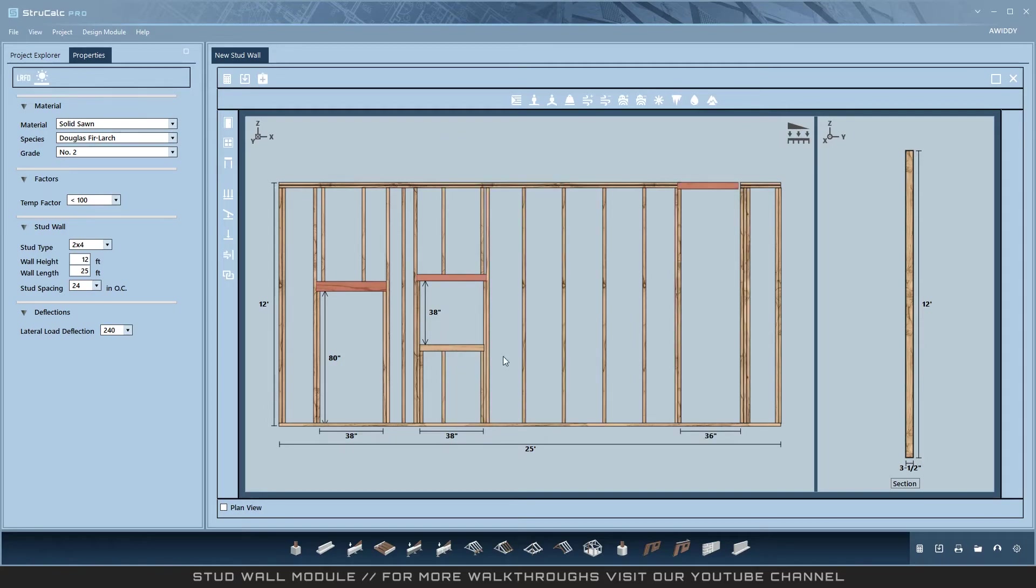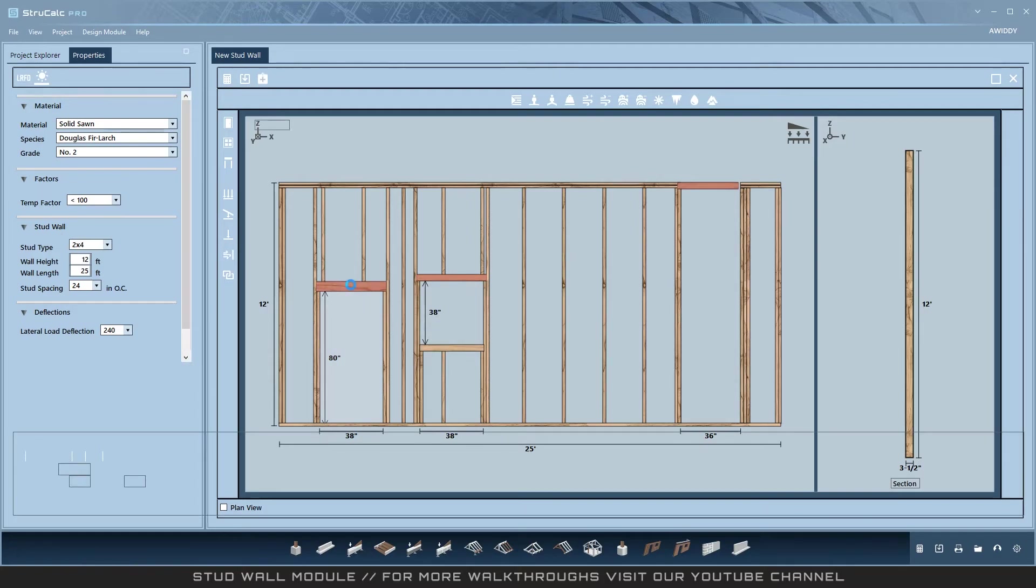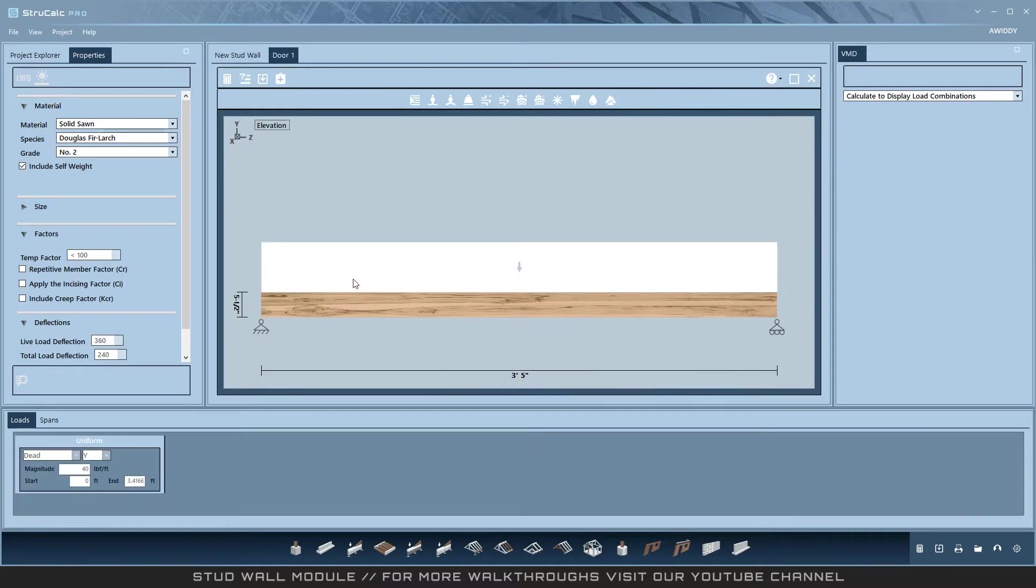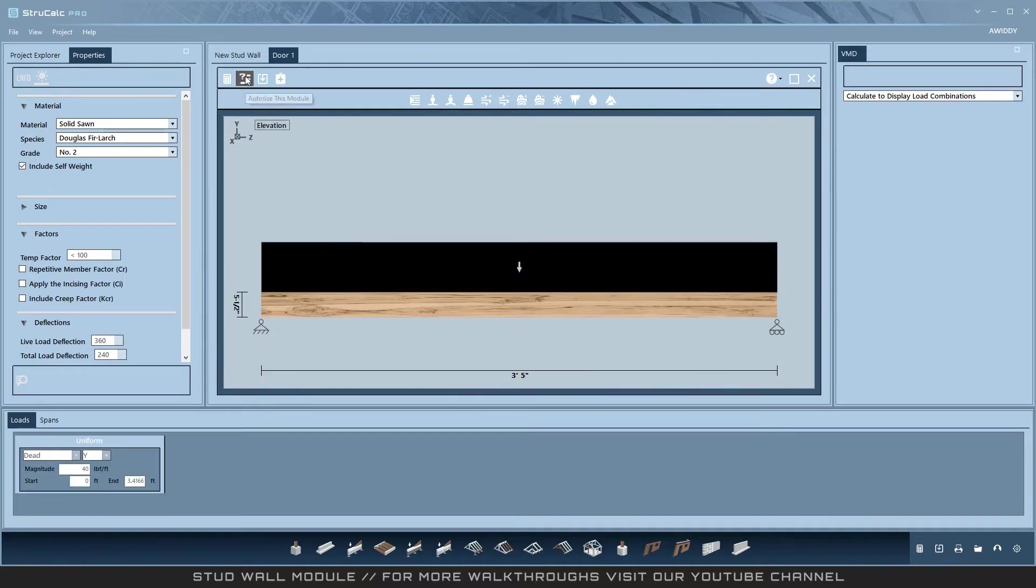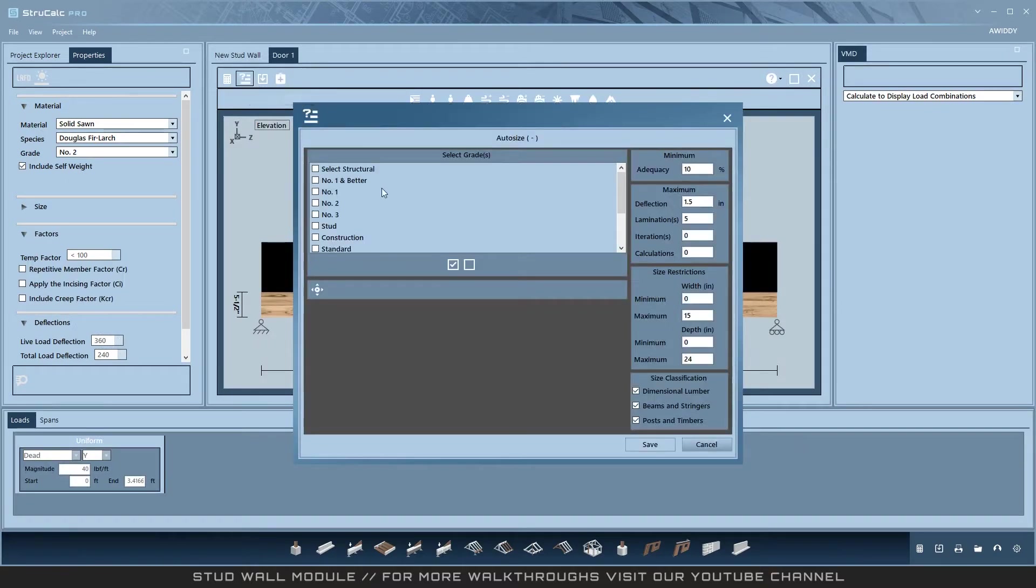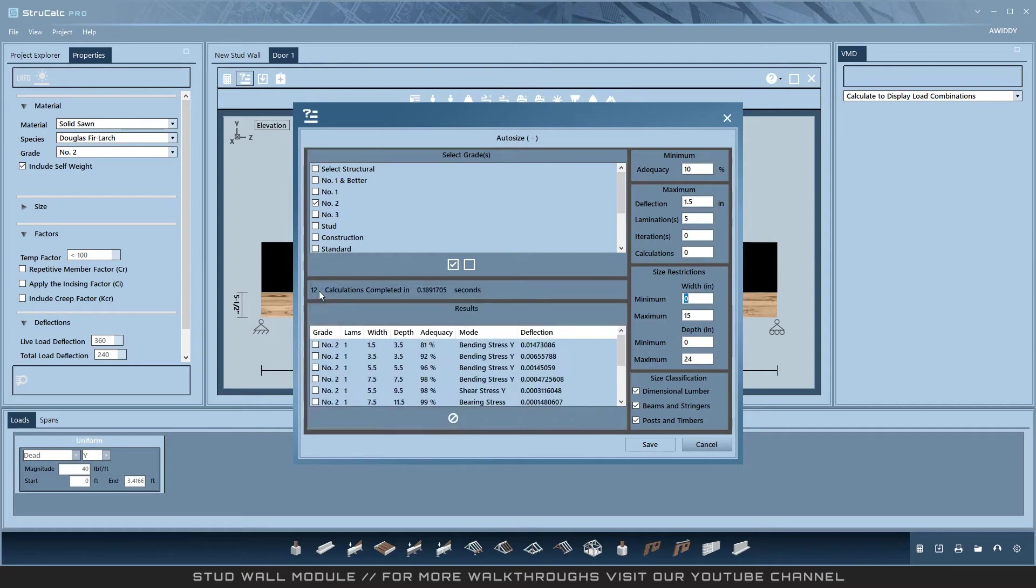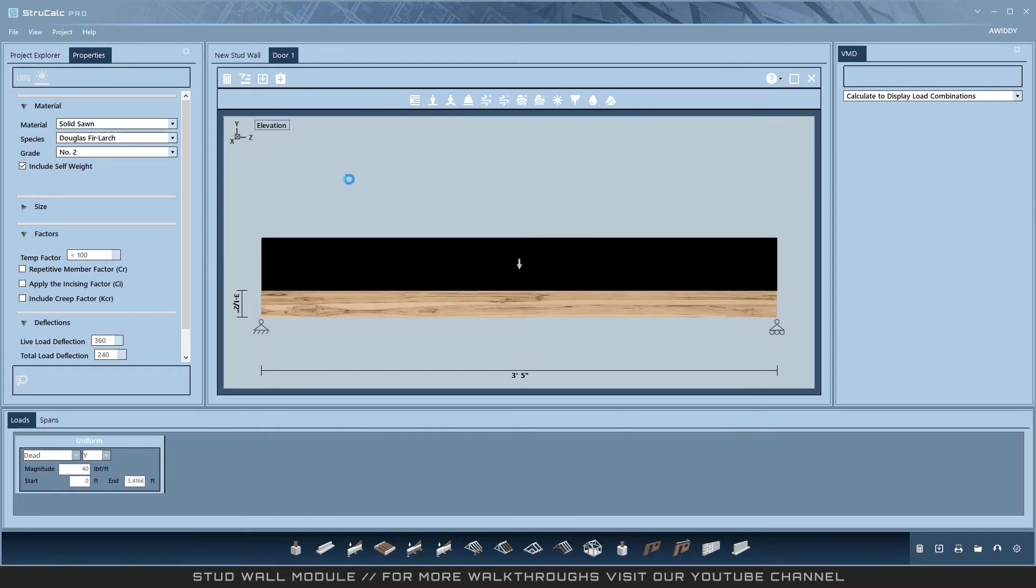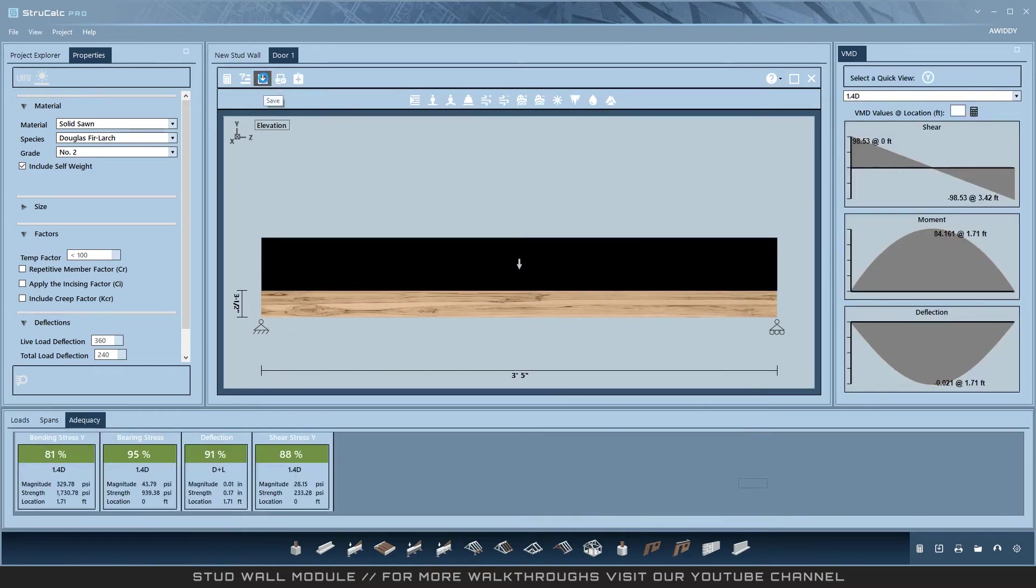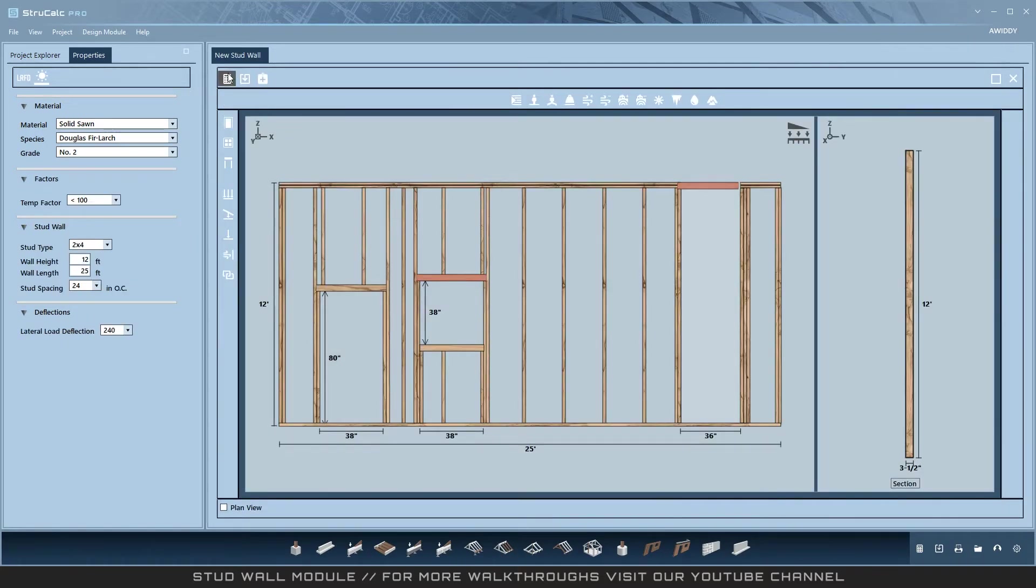Existing openings can be clicked to open for editing or deleting. Headers, again, can be opened individually and designed on their own, or left alone to be auto-designed by the program.